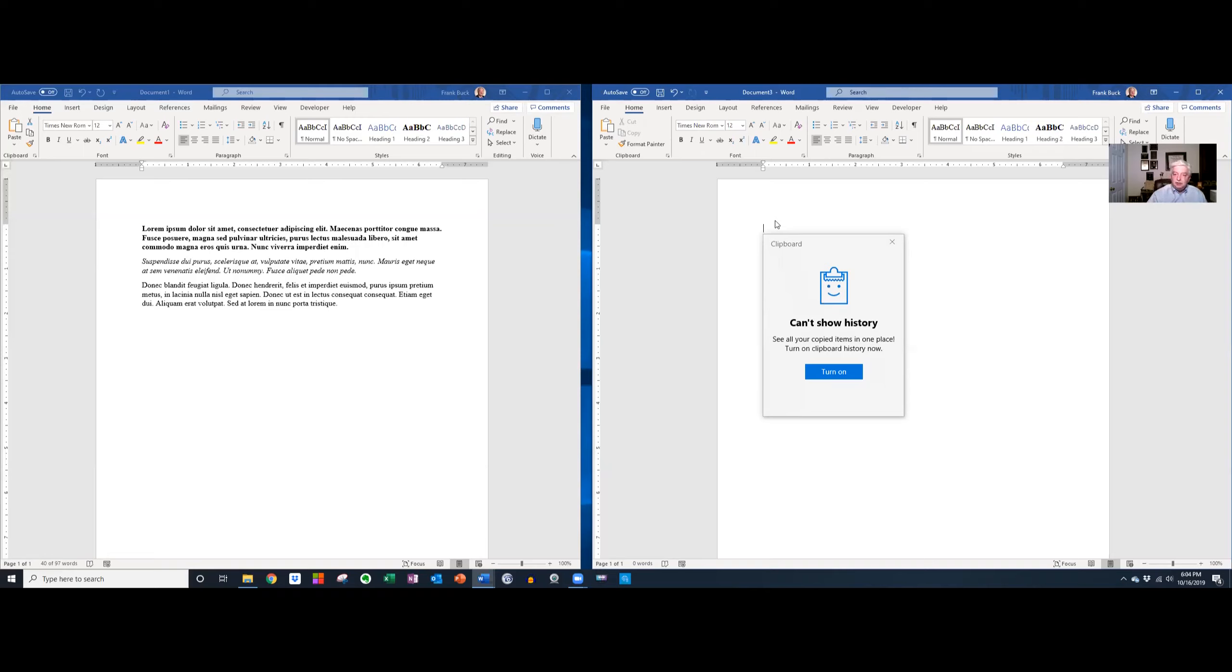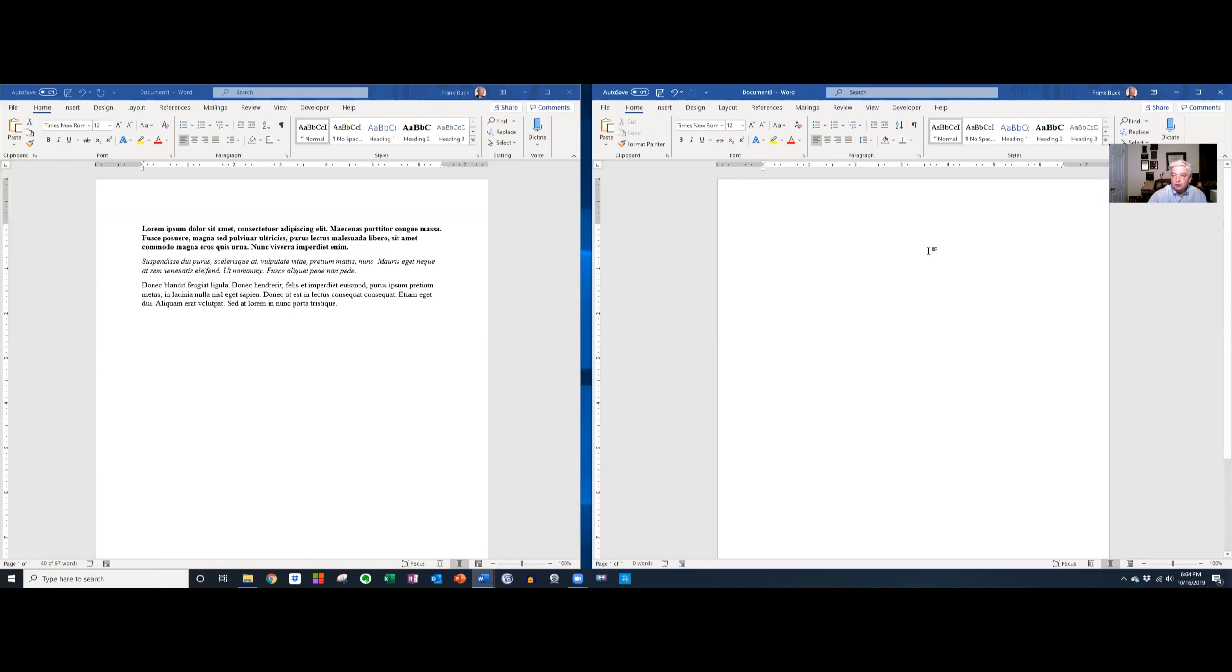All I have to do is one time click turn on and I'll never have to do it again on this particular computer.